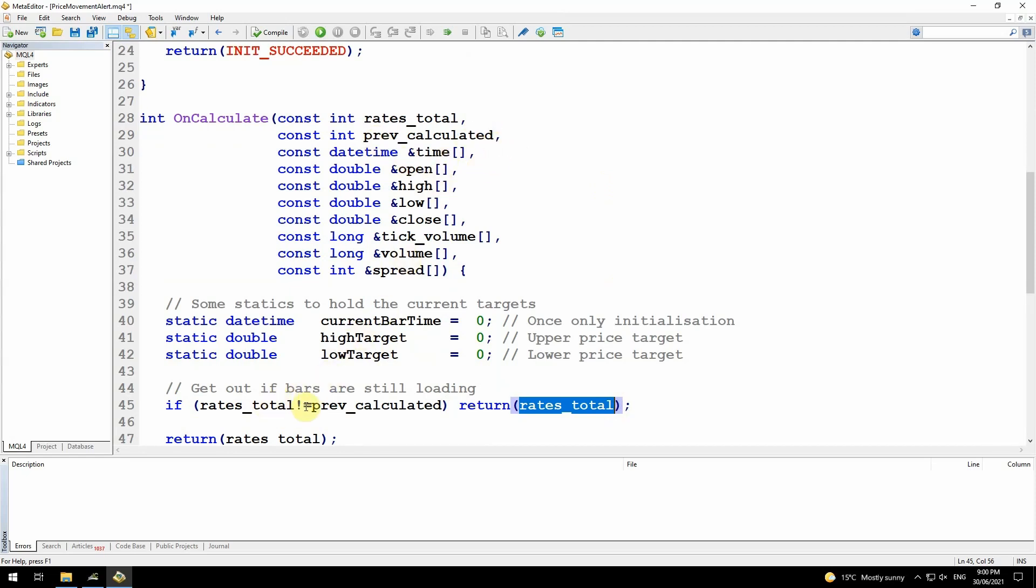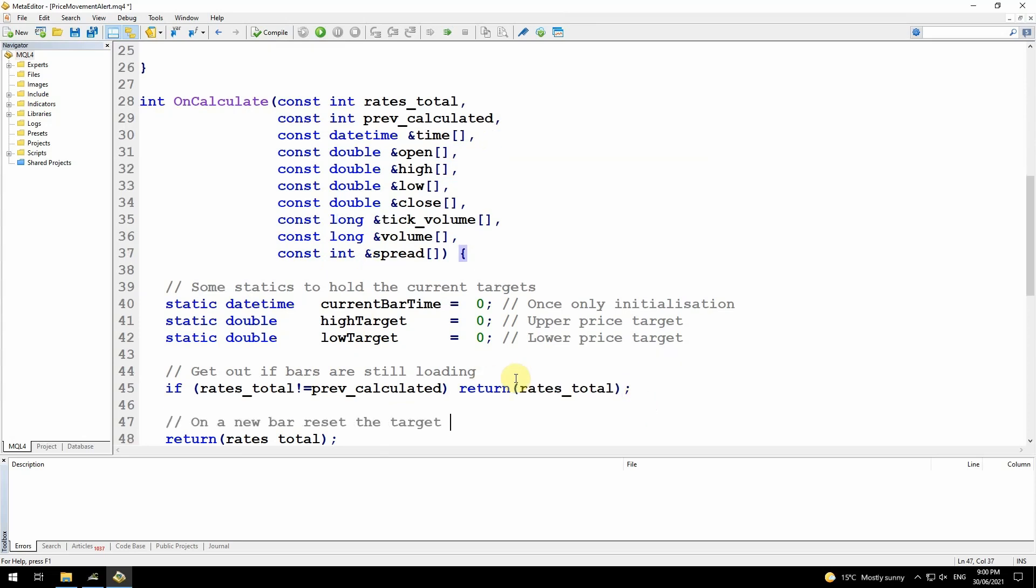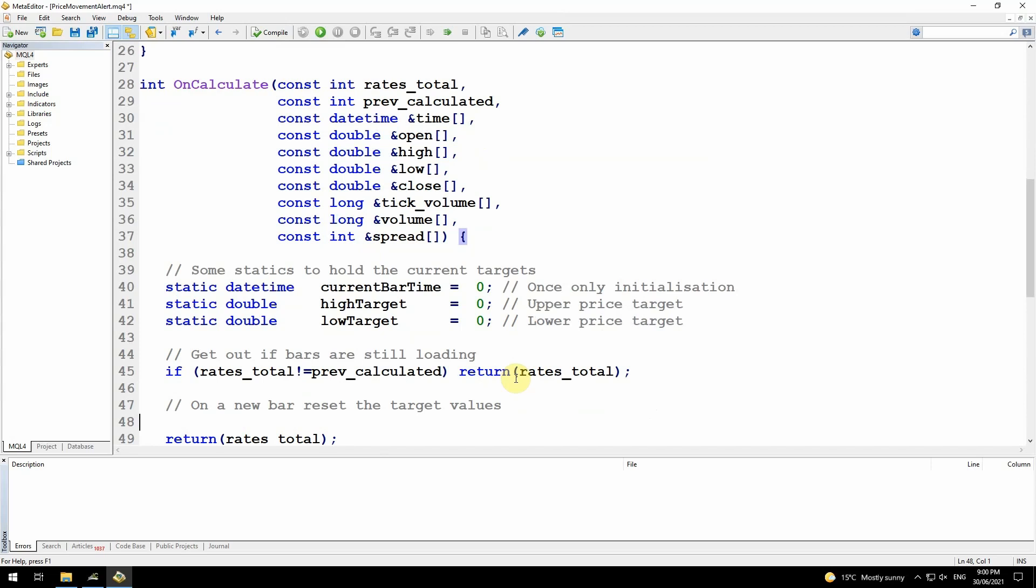With this statement, I'm saying if rates total is not the same as prev calculated, then that means I have more bars, I've got new bars being created. If that's true, then I'm just going to return rates total, which will reset prev calculated for the next time it comes into this loop. This is the way I'm going to simply exit the loop if I'm still getting new bars loaded into the system.